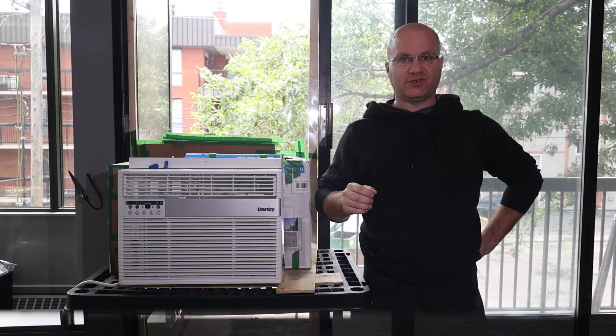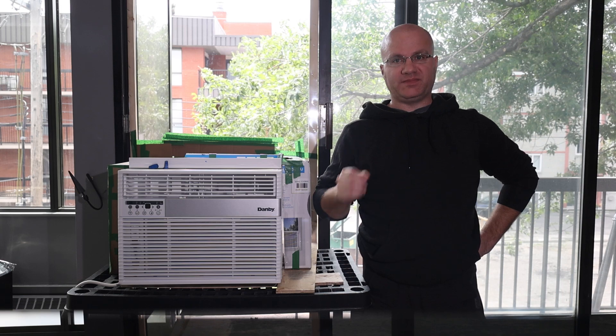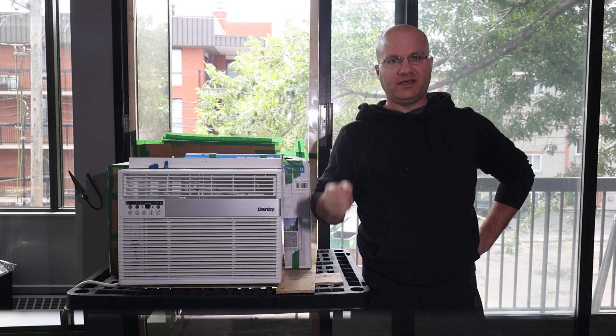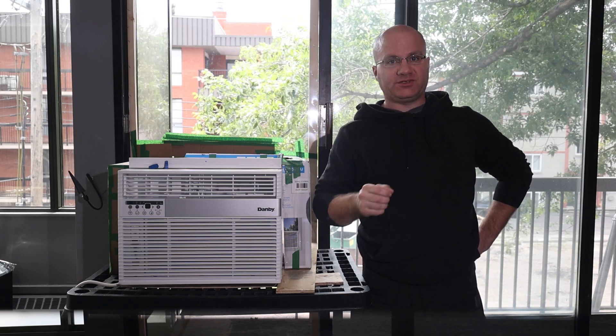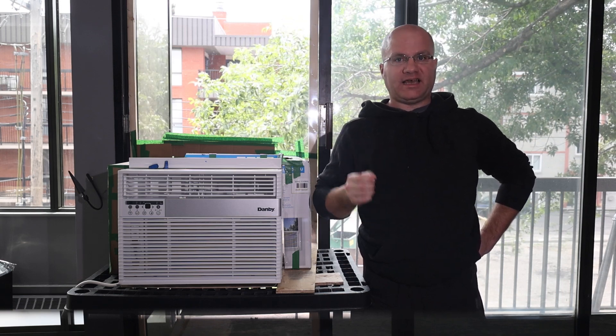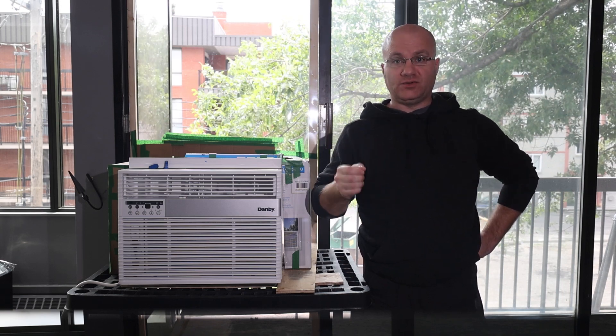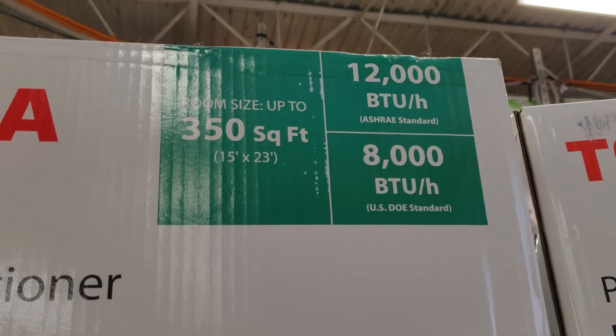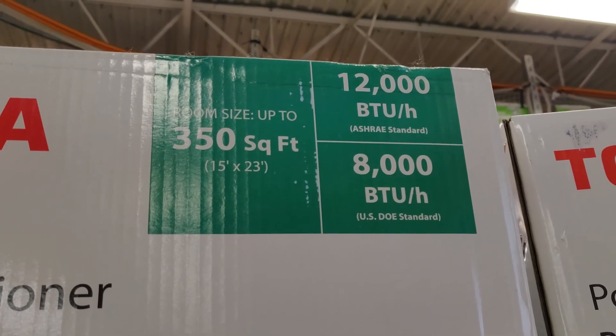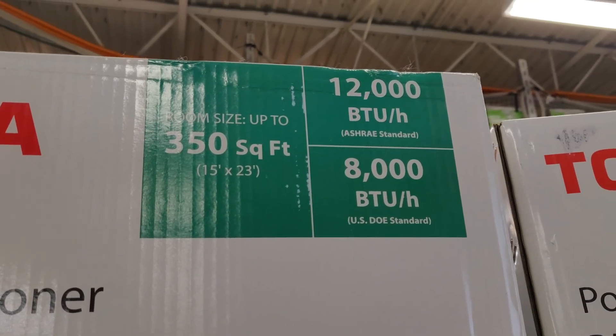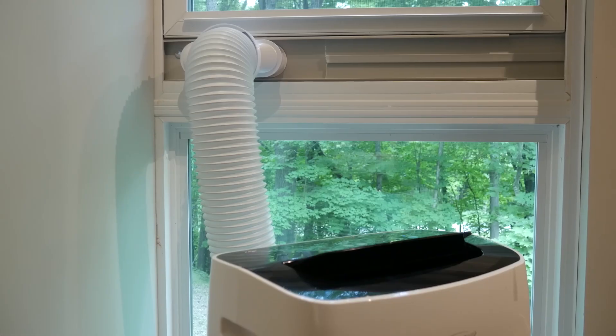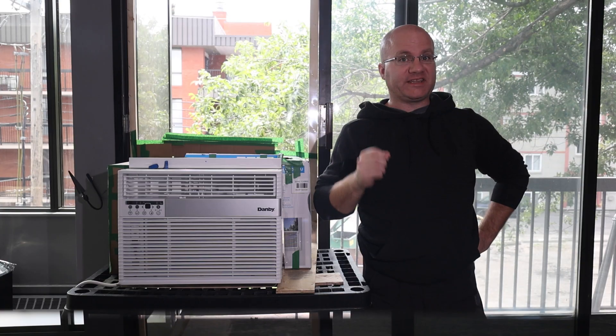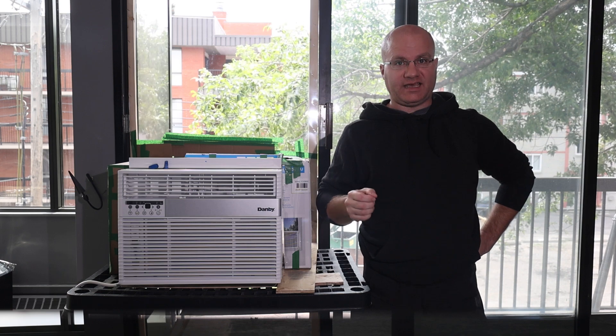The problem is he attributes the difference in BTU rating between ASHRAE and SAC testing to the hose. Newer testing methods are accounting for the losses brought about by this hose. But that's not the case.